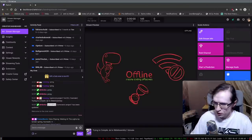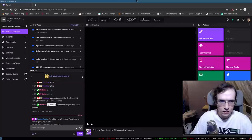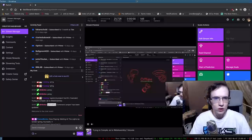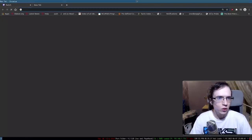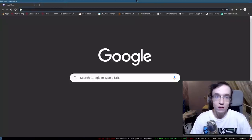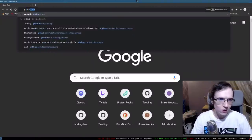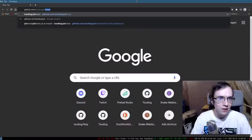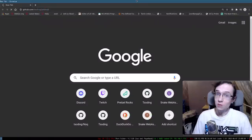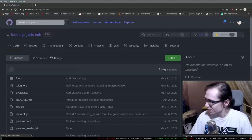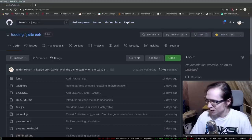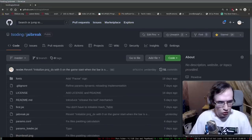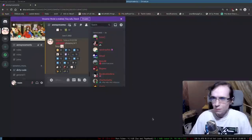Are we live? Looks like we're live. Hello everyone and welcome to yet another Jai coding session. Let's make a little bit of an announcement and officially start the stream.